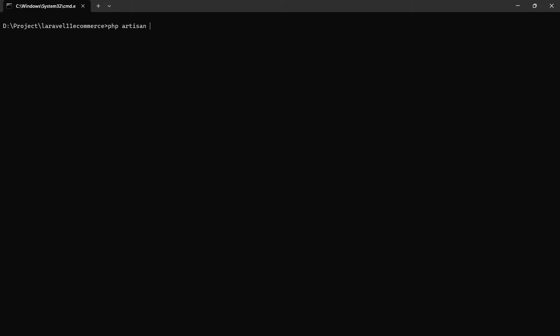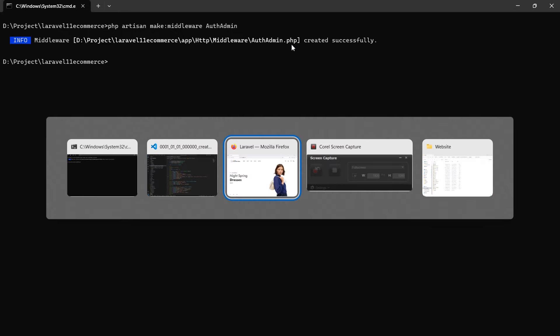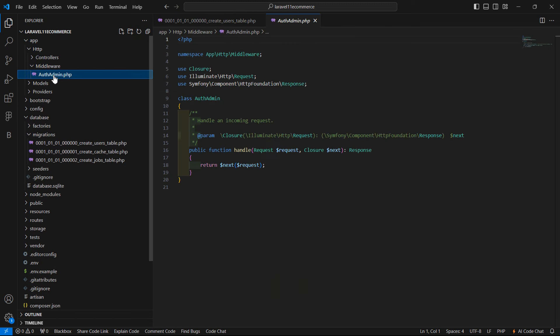Now let's create a middleware for the admin. For creating the middleware, run the command: php artisan make:middleware, with the middleware name 'AuthAdmin'. Now hit enter. The middleware is created inside the app/Http/Middleware folder. You can see the file name is AuthAdmin.php. Now let's open this AuthAdmin.php file. Go to the project, inside the app directory, Http/Middleware.